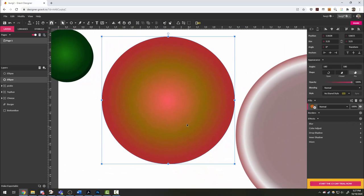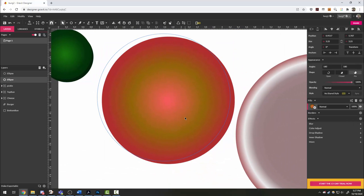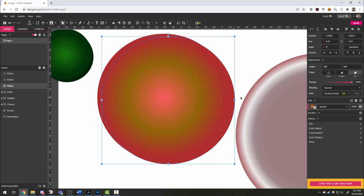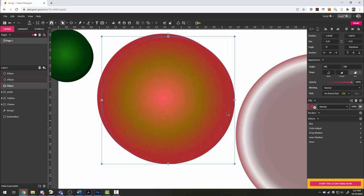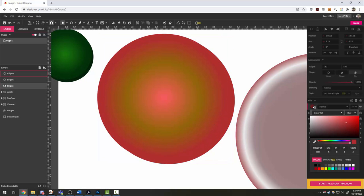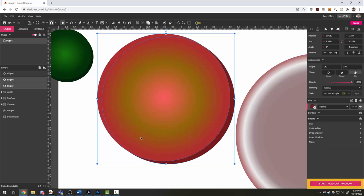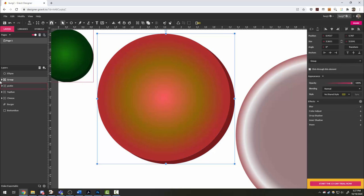Tomato, same deal. I'm going to copy it up to the right. This one, I'm going to leave sort of a thicker space because tomatoes are usually thicker than pickles. The lower one, I'm going to eyedropper the red, but then make the red a little darker to give us that tomatoey edge. Select both, group, and call it tomato.